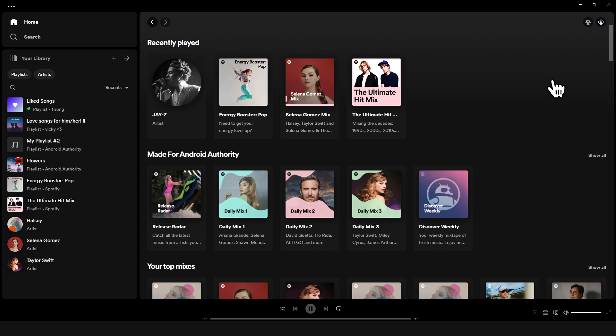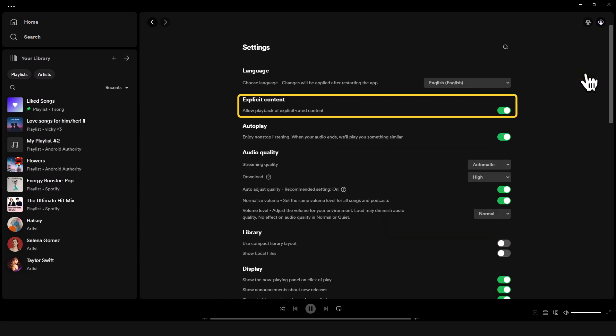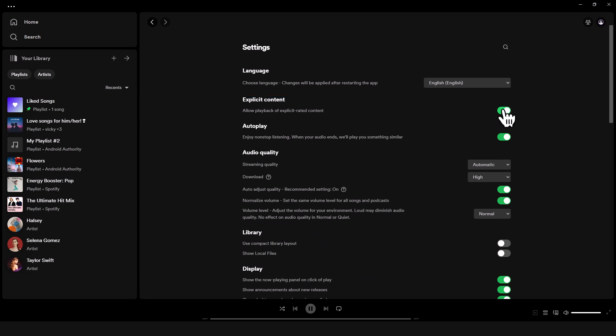On the desktop, click on your display name to access the drop-down menu, and go to settings. Under explicit content, you'll find the slider to toggle it on or off.